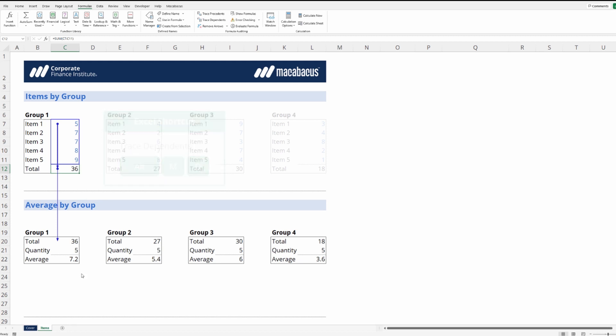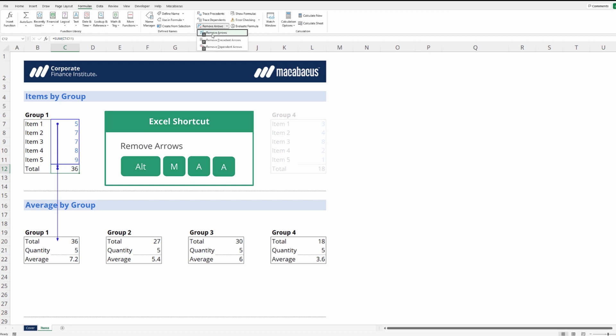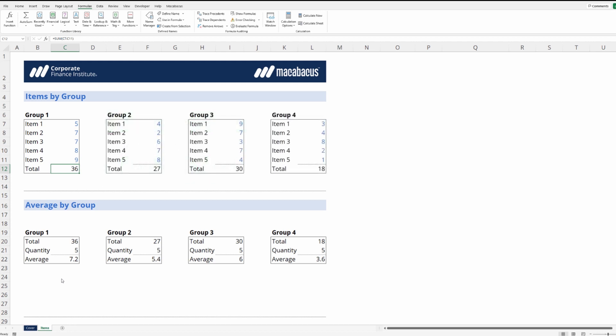Excel also has a relatively easy way to clear the arrows. Let's tap the Alt key again, M for formulas, and now right up here A for remove arrows and then another A to remove the arrows. These are pretty useful tools, especially if you hadn't seen them before.